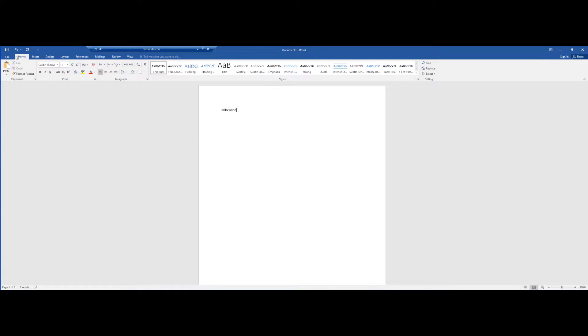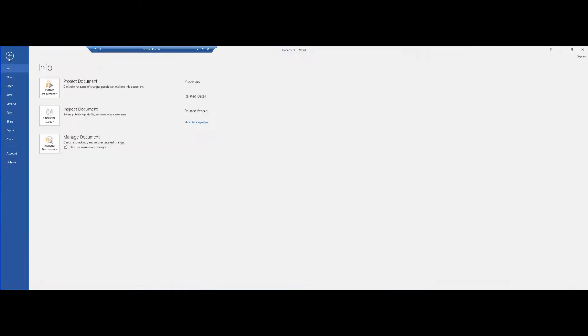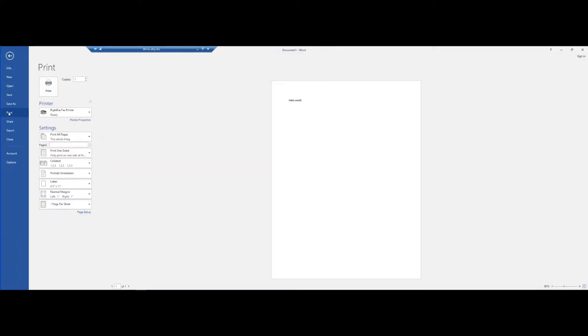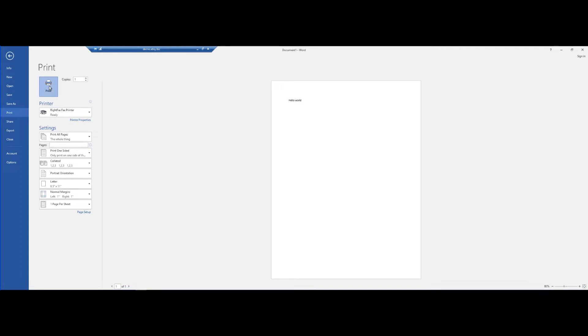To do so, I will choose File, Print. I will confirm that the WriteFax fax printer is selected. It's already installed on my system and ready to go. It's just a regular printer as far as Microsoft Word is concerned. I choose the print button.